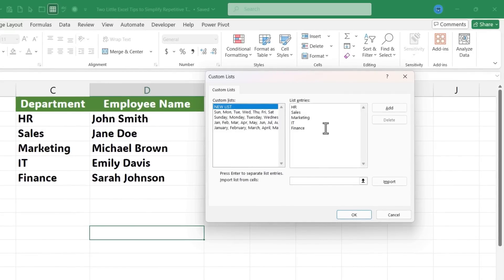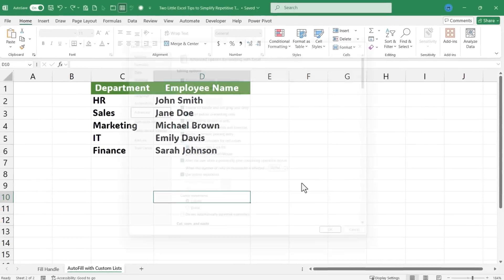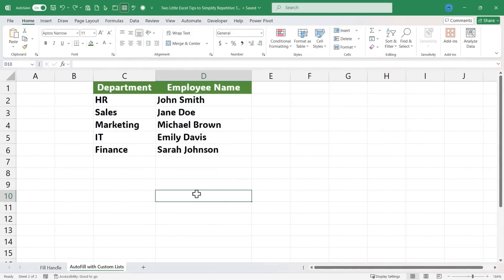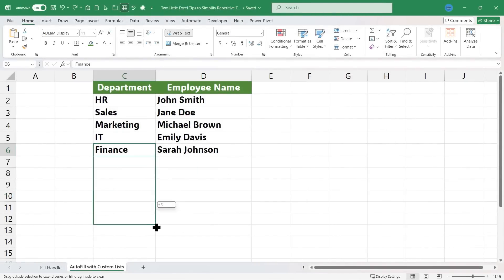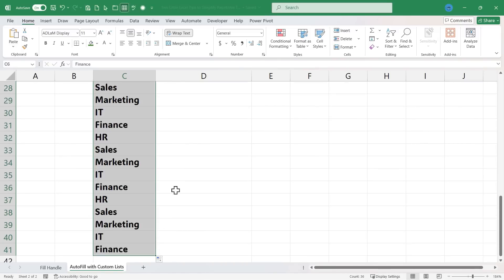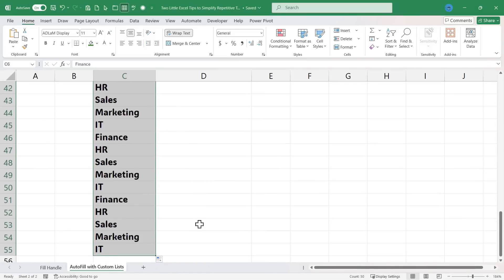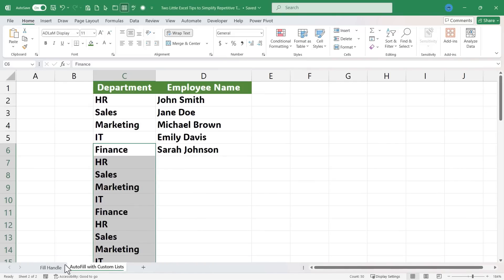Having done that, I can now click Add, and it's added as a custom list in my workbook. I'll click OK. Click OK again. And now, if I try using the fill handle, it performs an autofill with this custom list that I set up. And I can repeat that pattern over and over as many times as I want.